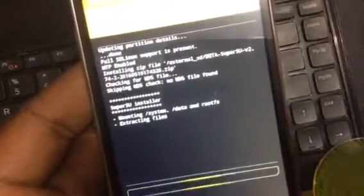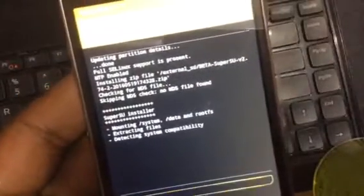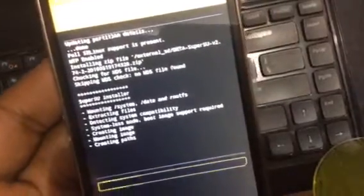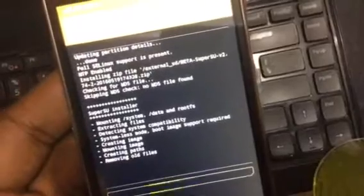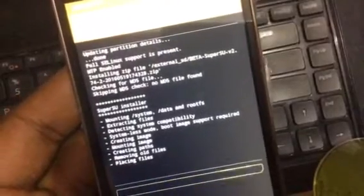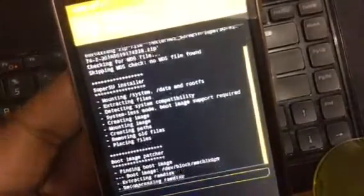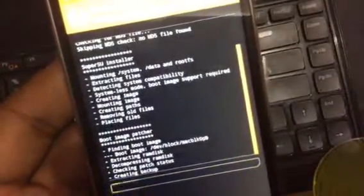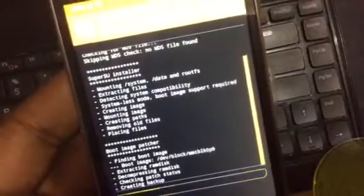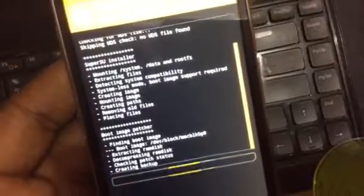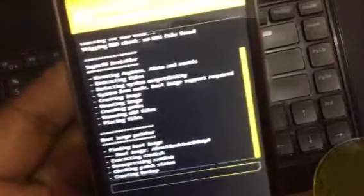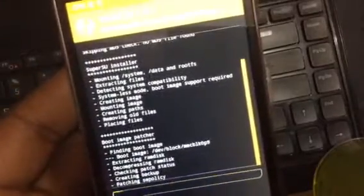Please do not try this if you don't understand. Doing this can also break your phone if not the right files are downloaded and flashed into phone, resulting into a bricked phone.